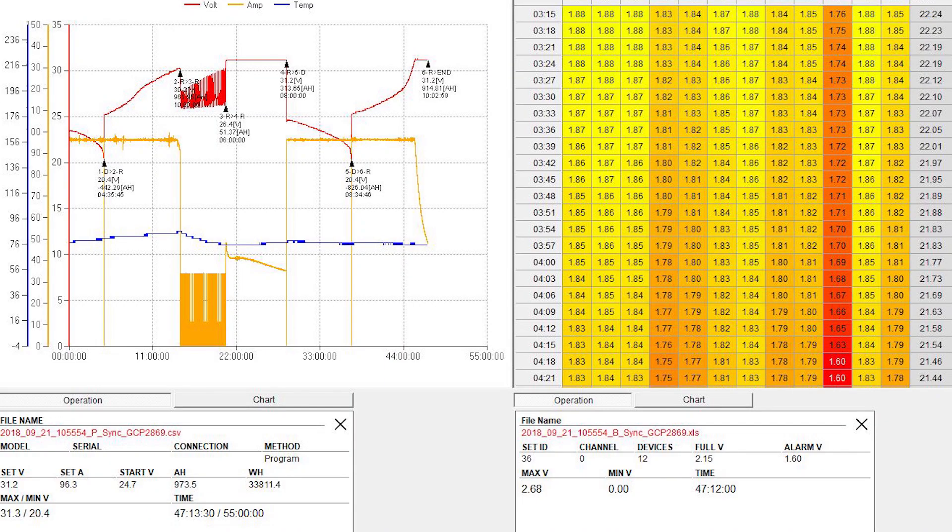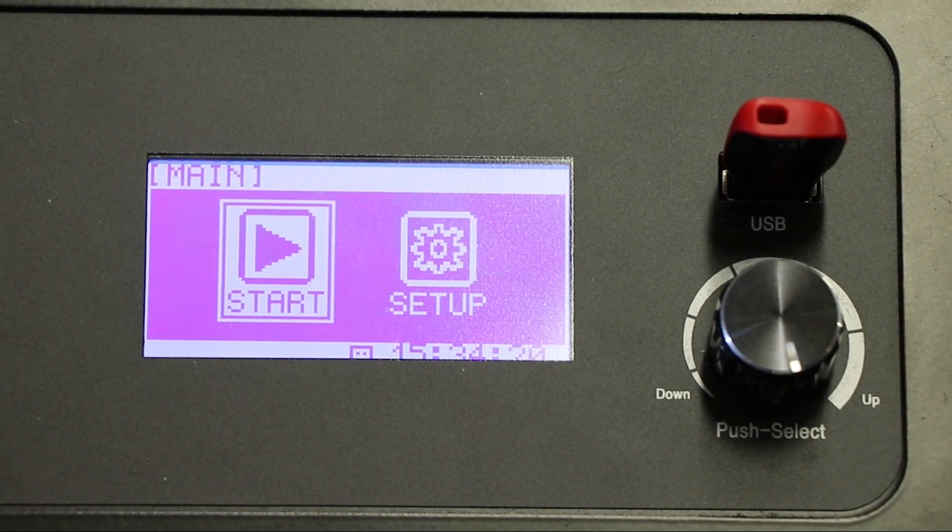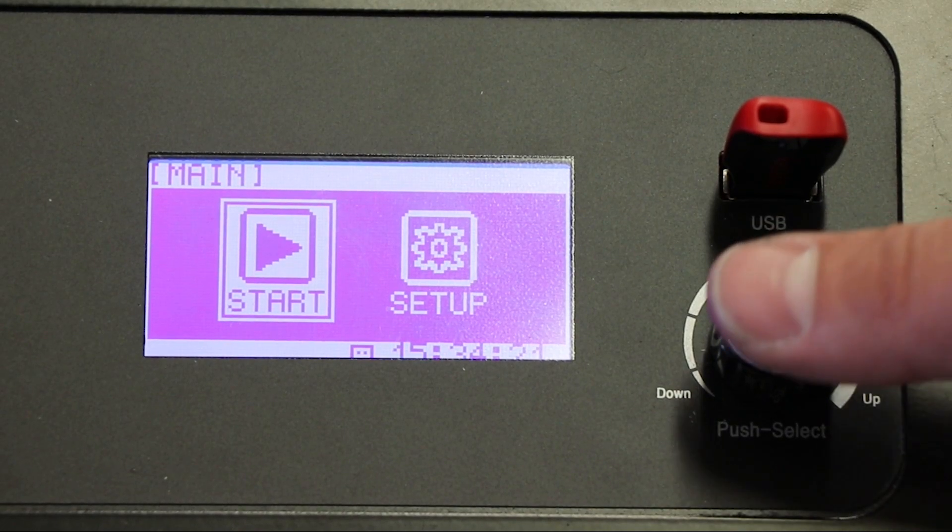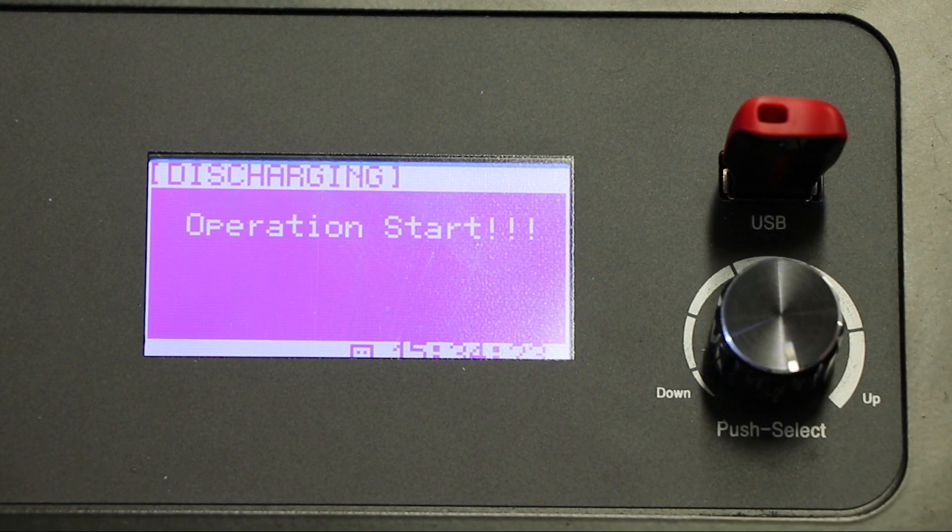The data on the flash drive is now able to be imported to Integrated Monitor, which can be downloaded from www.batteryrestoration.biz. Once the report is printed, you are able to move on to the next battery.